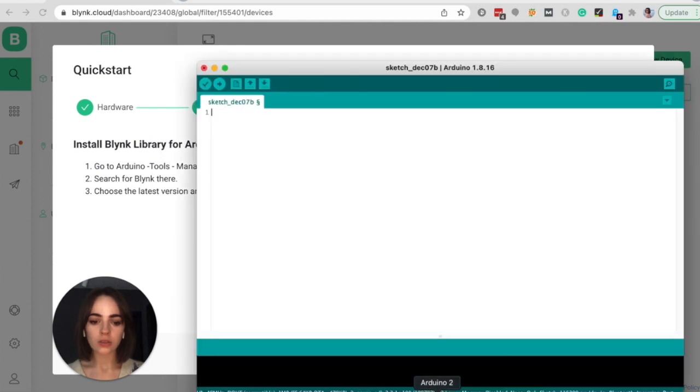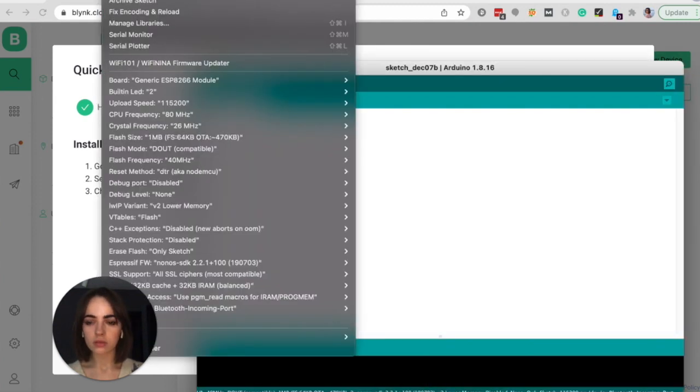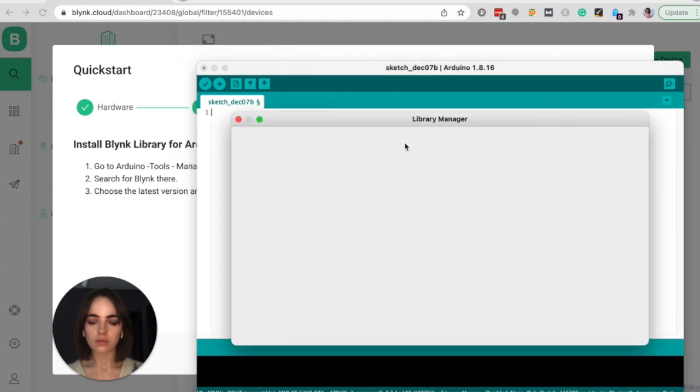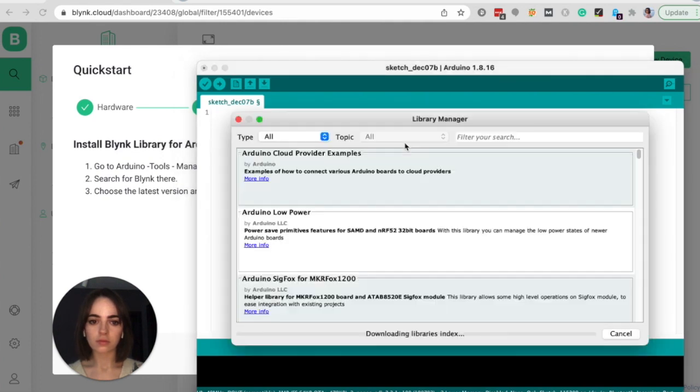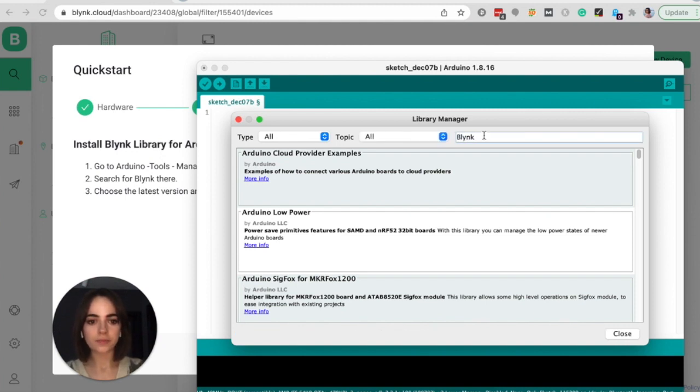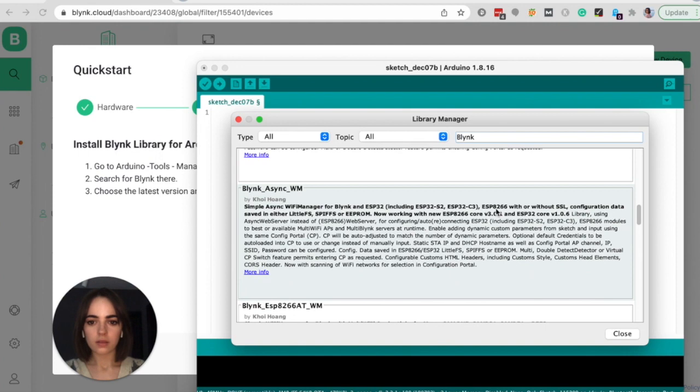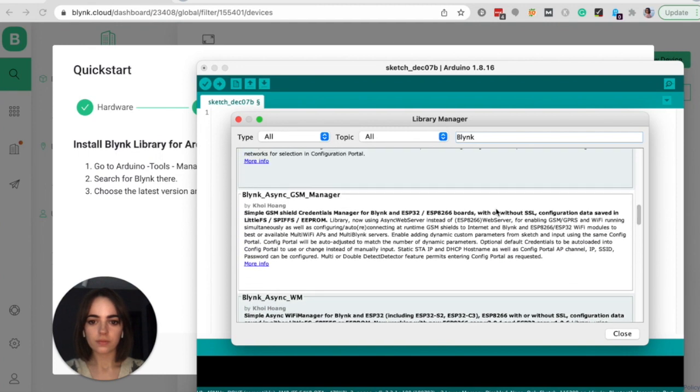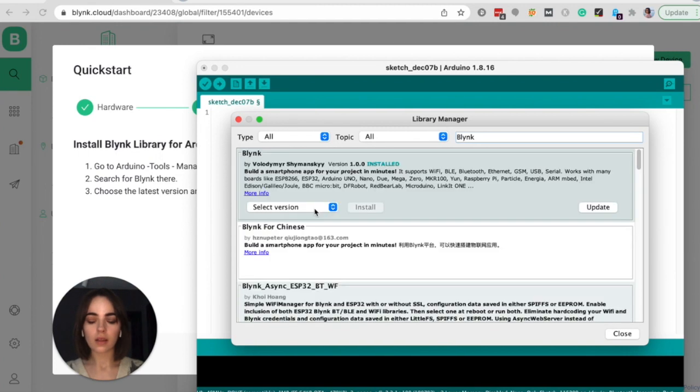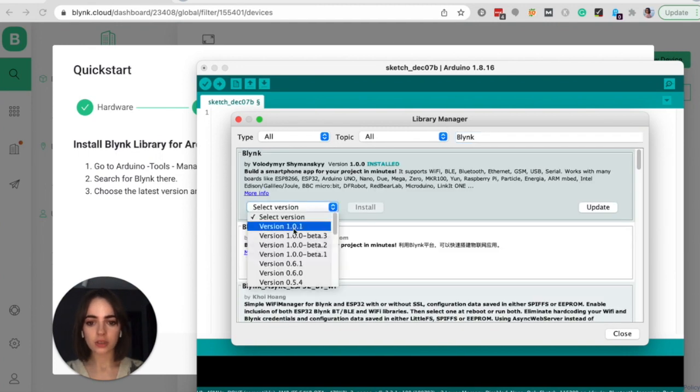Go to Arduino, click on tools, then choose manage libraries and search for Blink there. Choose the latest version and press install.